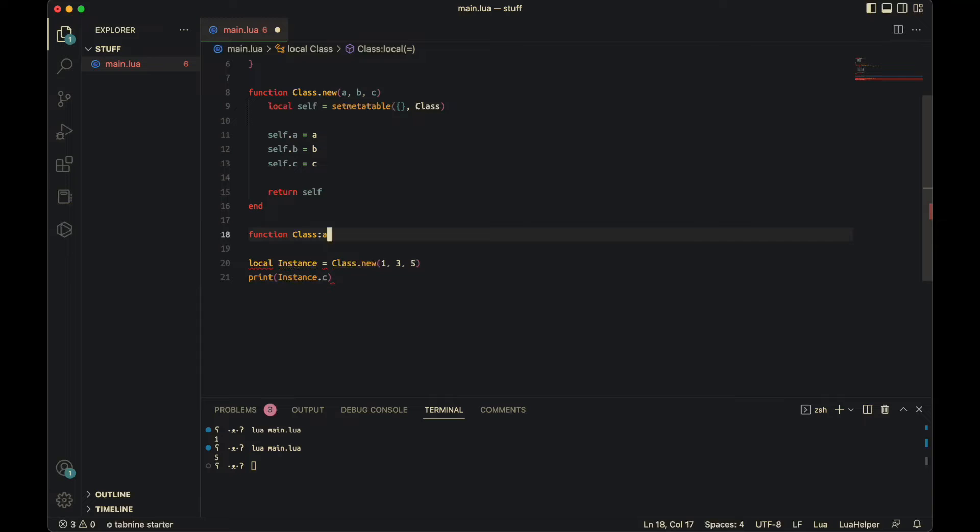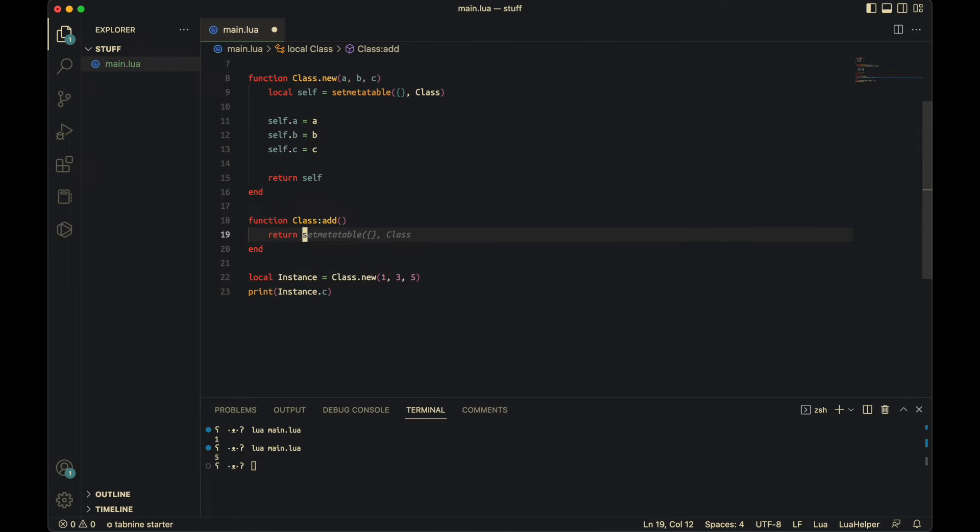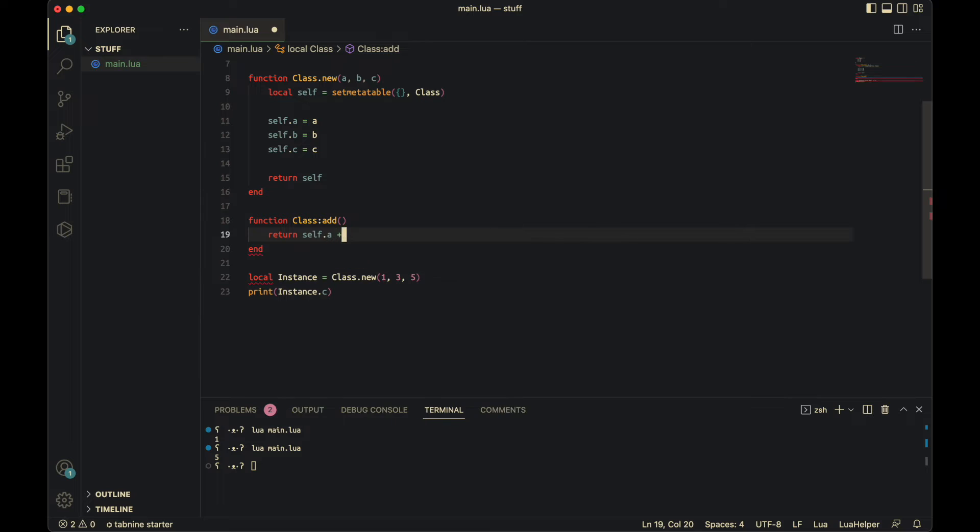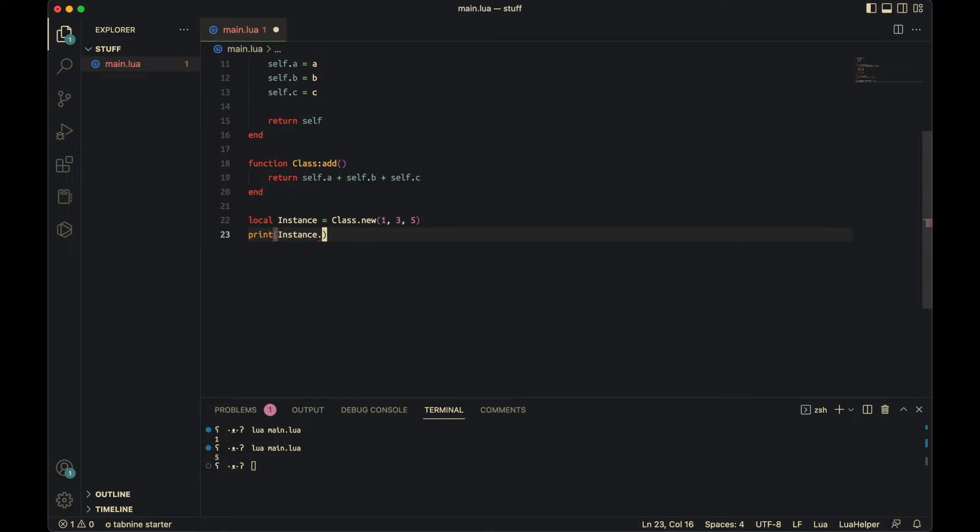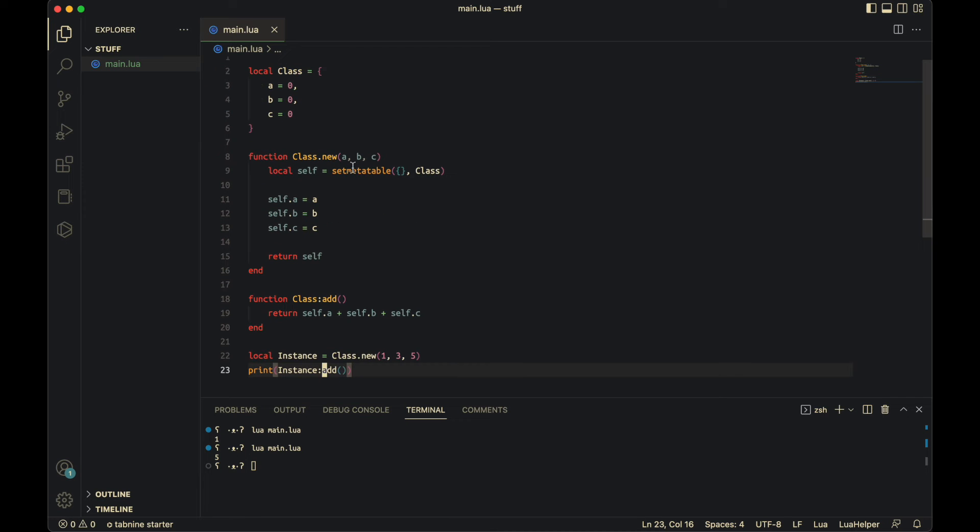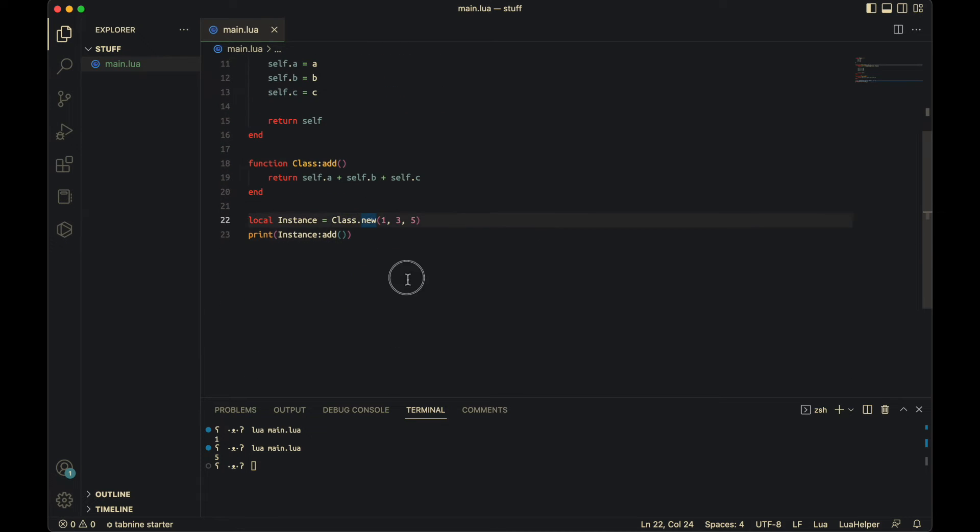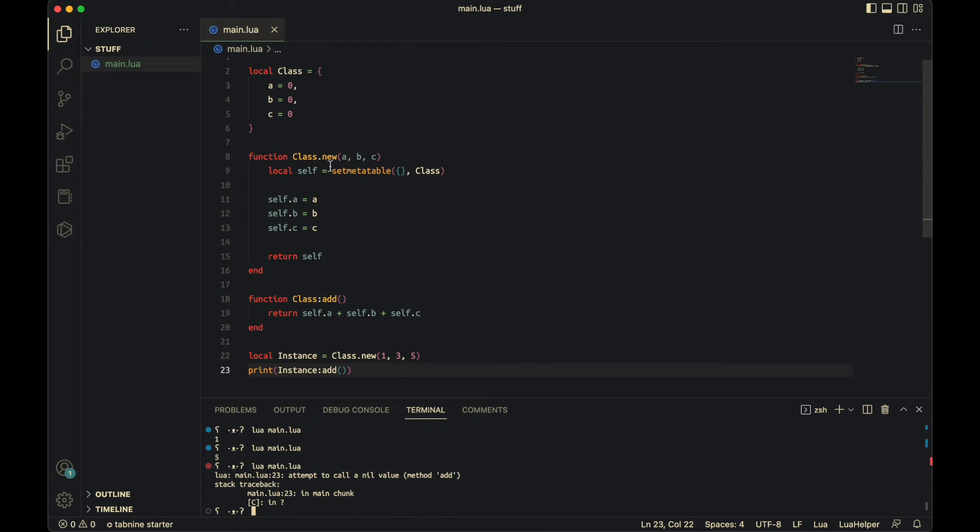Function class colon add. No parameters. So then here, you want to return self dot a plus self dot b plus self dot c. So now if I do print instance dot add. When you're defining it, it's a colon. When you're using it, it's also a colon. But if you're defining it with a dot, it's like a dot. But now if I do this, as you see, there's an error. It doesn't know what this method here is.